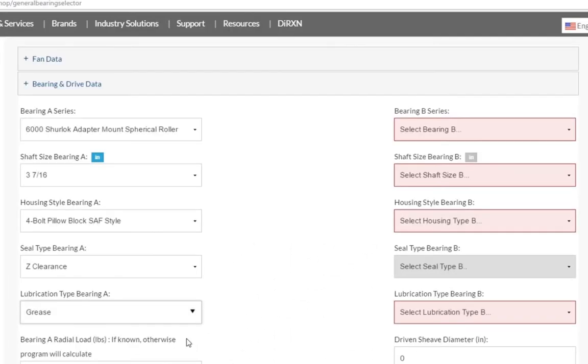Let us now configure Bearing B. For our example, we will configure the exact same bearing as Bearing A, but that is not something users will be restricted to.